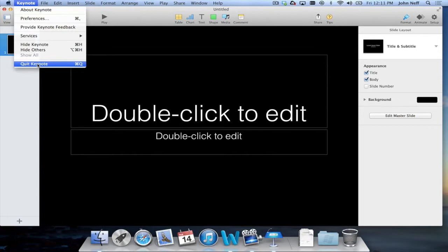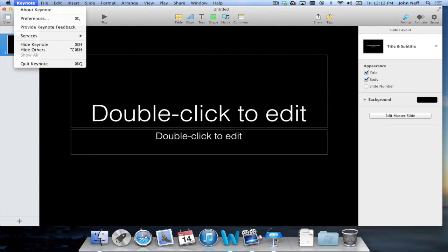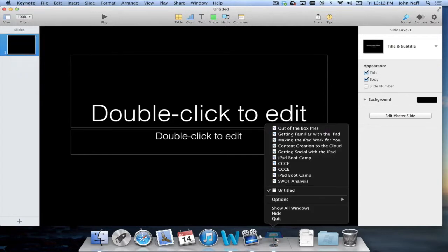However, in addition, I can find the app icon for Keynote in the dock. And if I right click on the icon or control click on the icon, a menu will appear. At this point, I can select Quit.